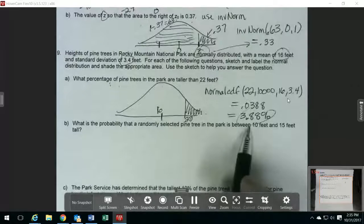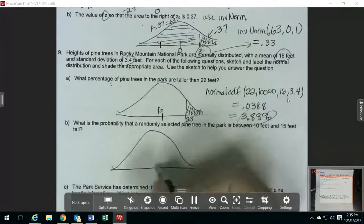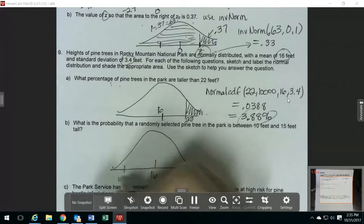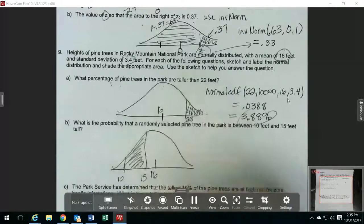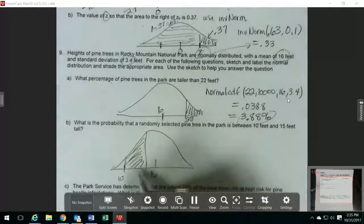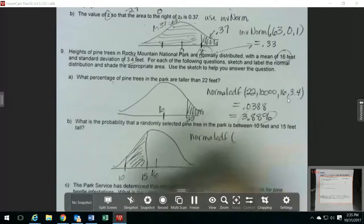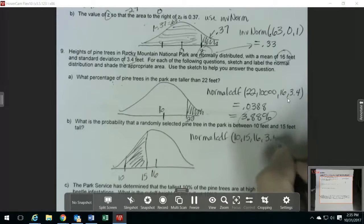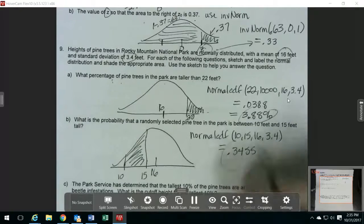Then it wants the probability that a pine tree is between 10 and 15 feet tall. Here's my picture again. The 10 and the 15 are both on this side of the mean, so I'm going to put those over here. I want it to be between those two, so I'm just going to shade in between those two numbers. Since I'm trying to find the probability, I'm using normal CDF. I have my lower and upper bound already, and then I just have to put in my mean and standard deviation. I get 0.3455. That's my probability.